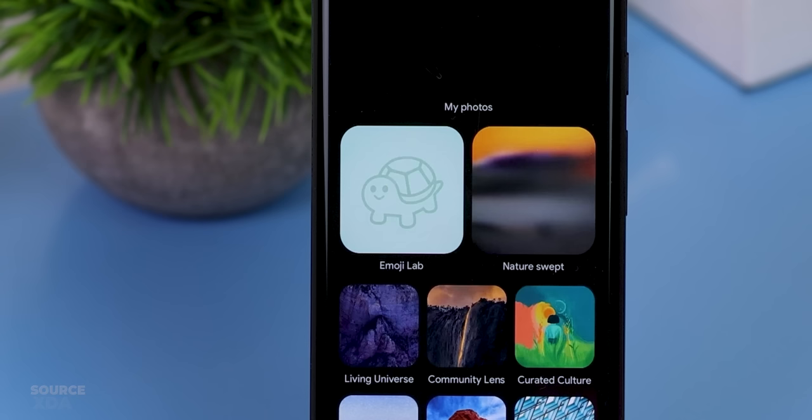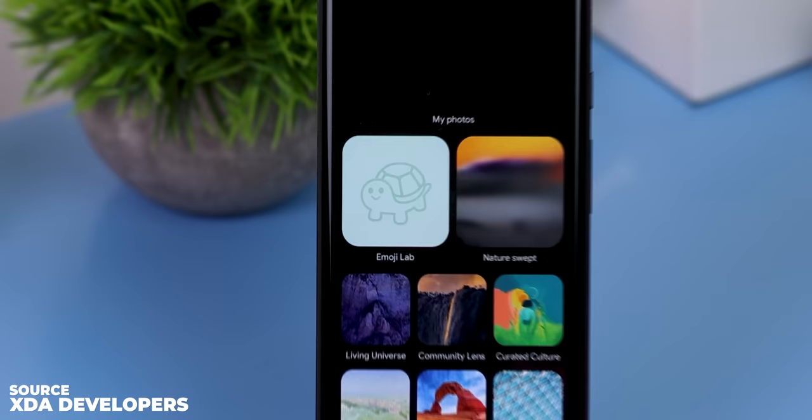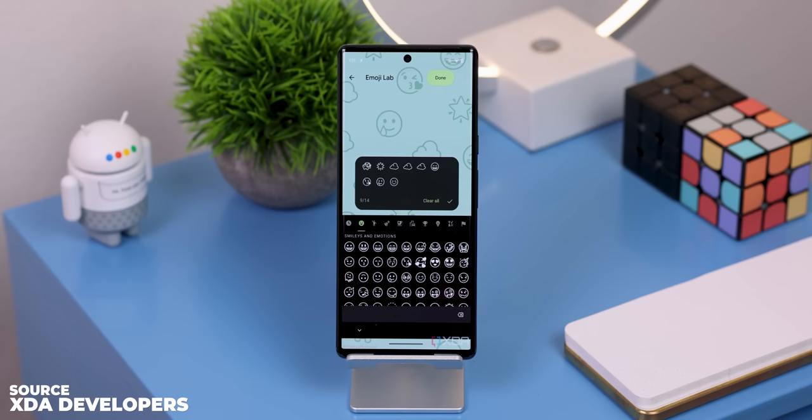Now the first is that there could be a new Pixel exclusive feature called Emoji Lab that will allow you to create wallpapers with various emojis. It will be accessible through the wallpaper app, and within it you can choose up to 14 emojis to use in the background. Then you can customize the size, patterns and colors. Pretty neat.